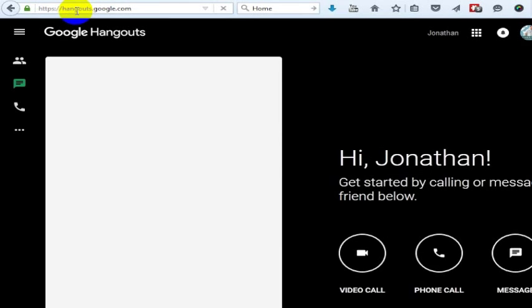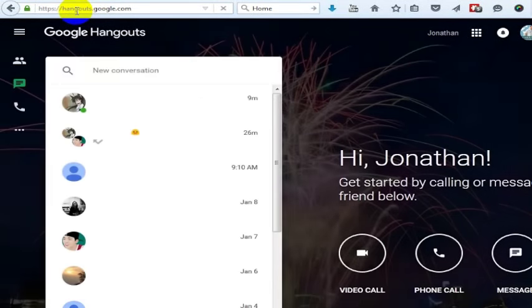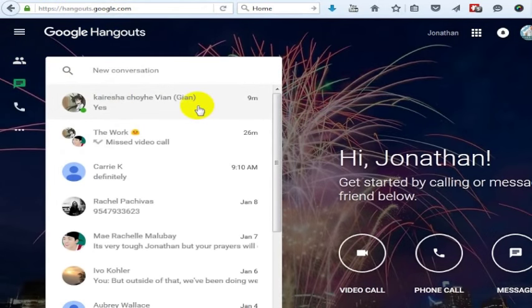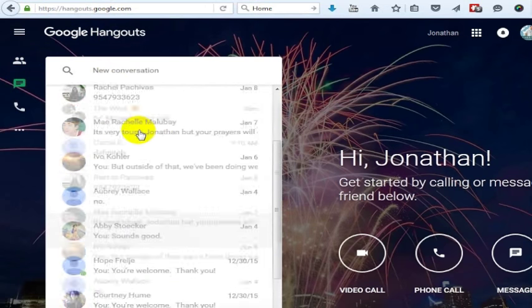Now, you should be signed into your Gmail account. And once you're signed in, you'll see your Hangouts. If you've gotten involved in Google Hangouts at all, you'll see all the Hangouts you have here. Here are some recent Hangouts that I have.